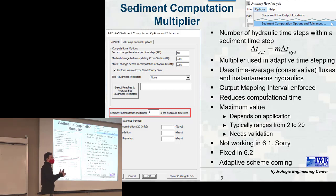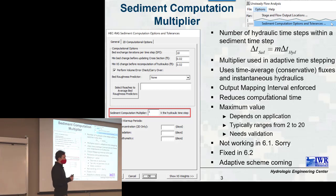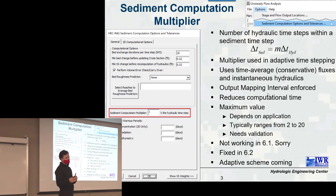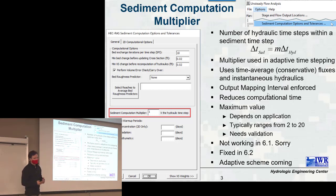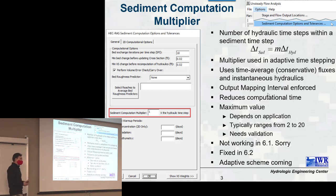By 'needs validation,' I don't mean the method needs validation — you need to test how large you can get, like the hydrodynamic time step. There's guidance, but you need to do a convergence analysis. If you're using a constant time step, you try a time step, look at your results, halve the time step, look at your results, and keep doing that until you see no change. There's a similar convergence analysis for grid resolution: run the model, halve the resolution, run again, and when results don't change, that's a proper resolution for your model.